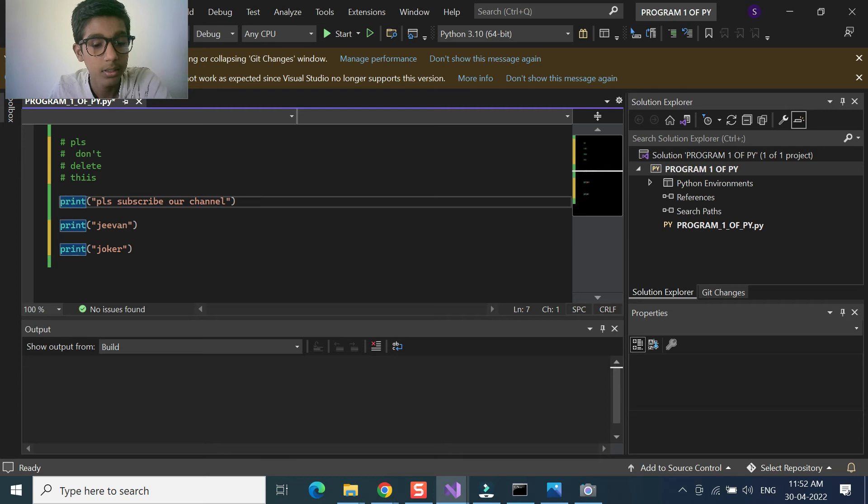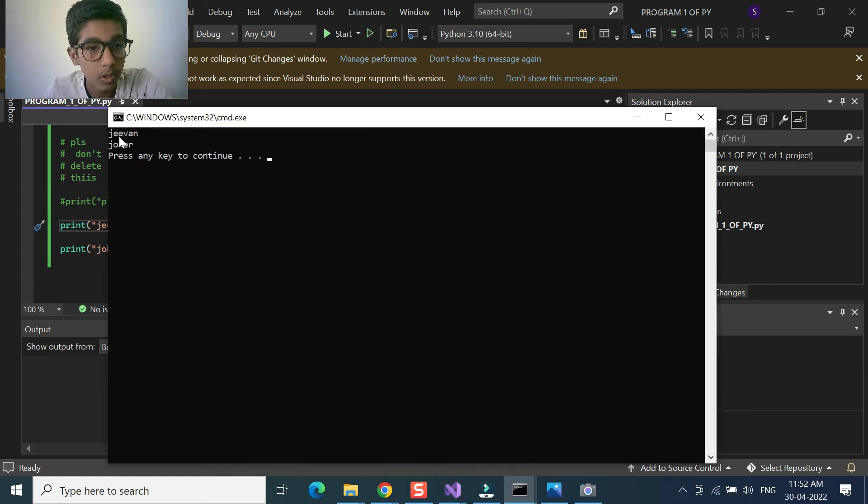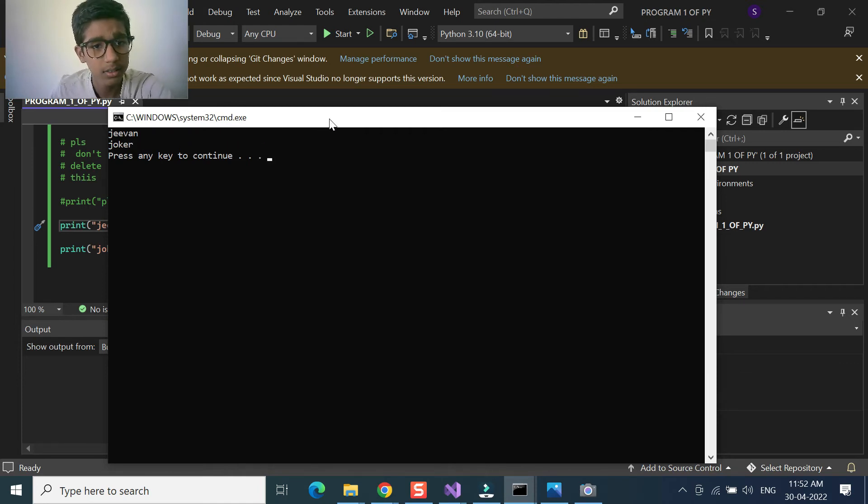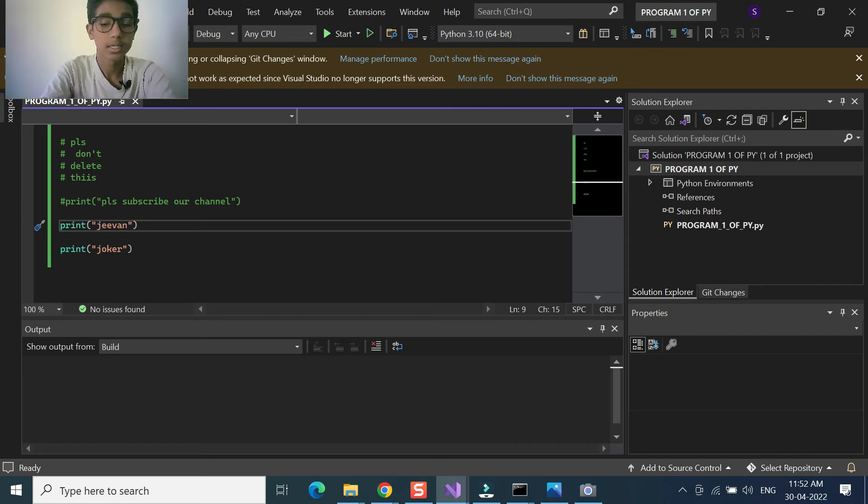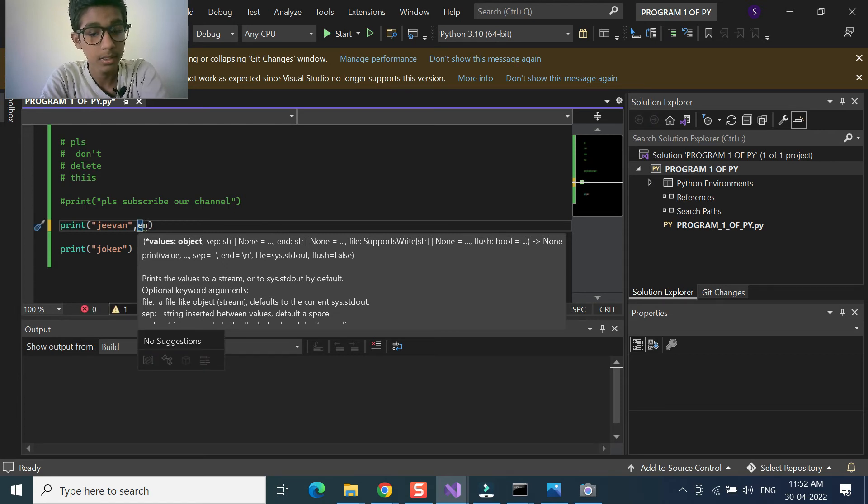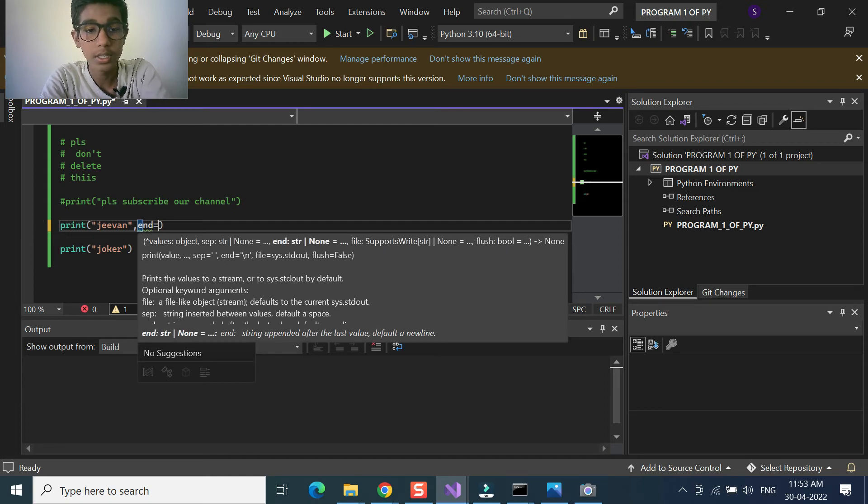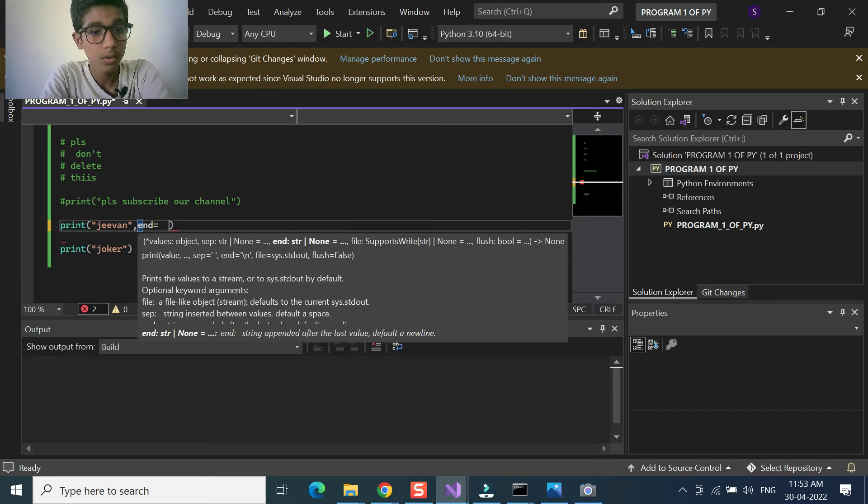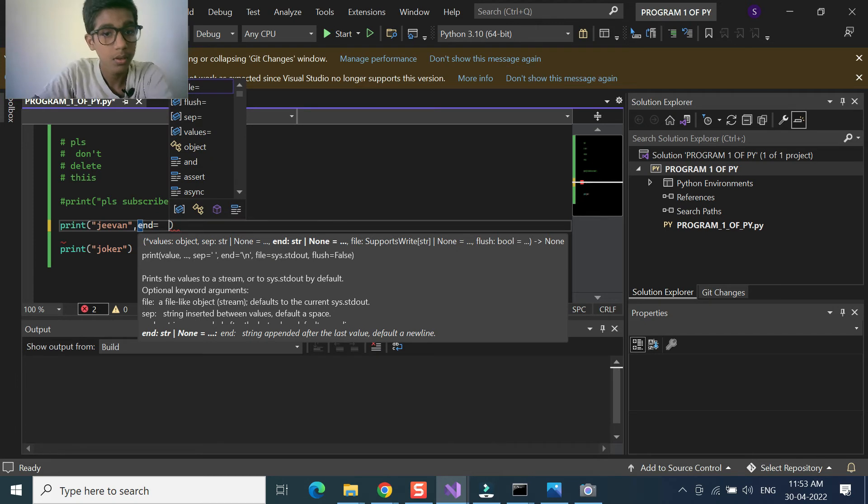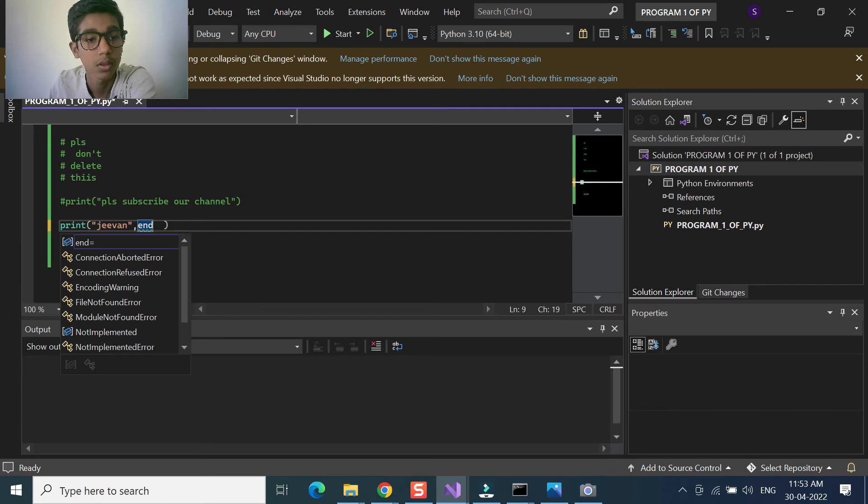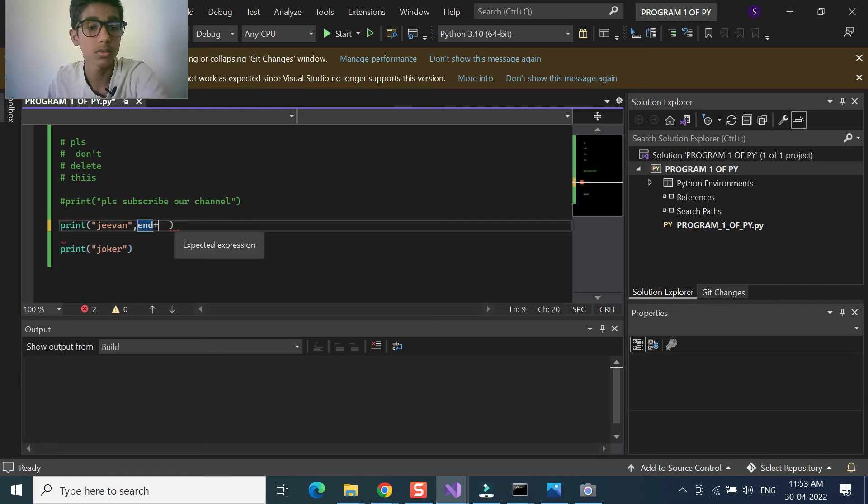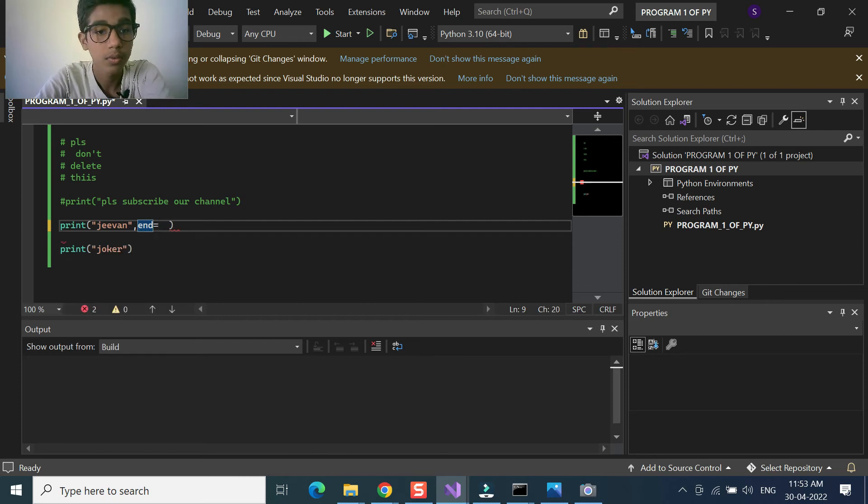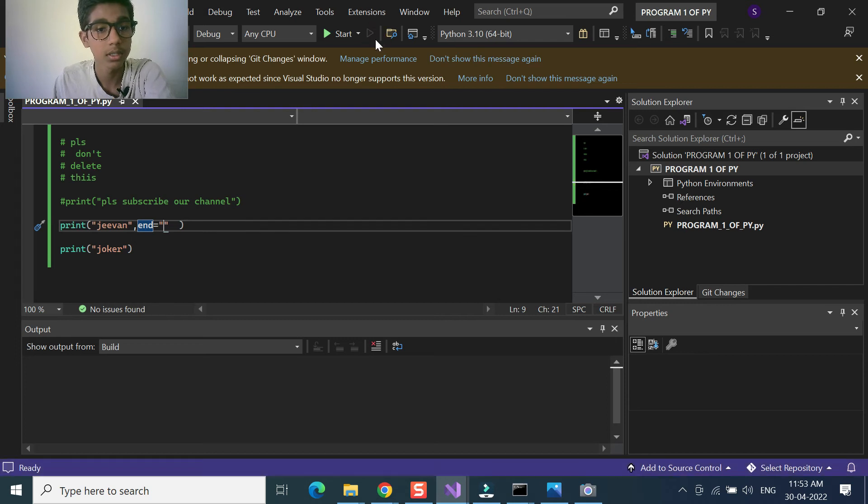If you have given order, you can see G1 and joker at the second line. If you want this at one line, what you are going to do is in this you are giving a comma and you should give 'end' equals to... We will just use this. Now we will see.